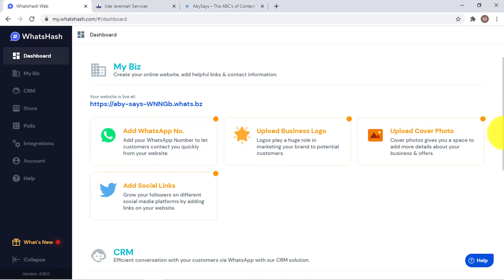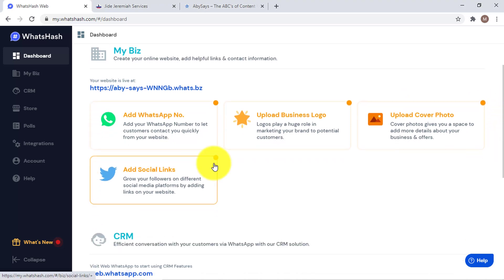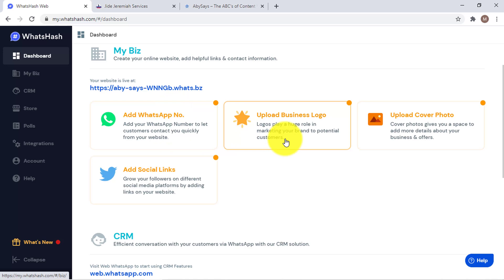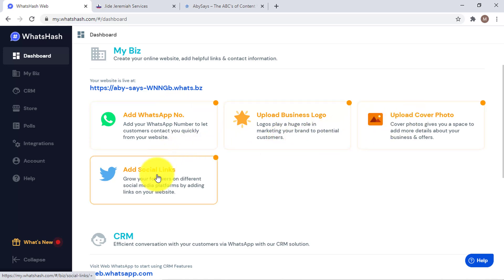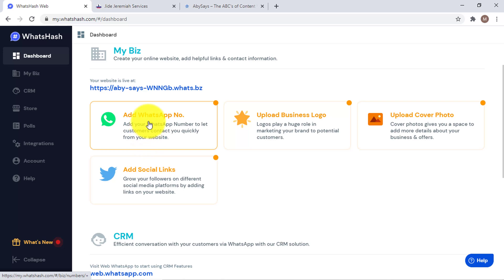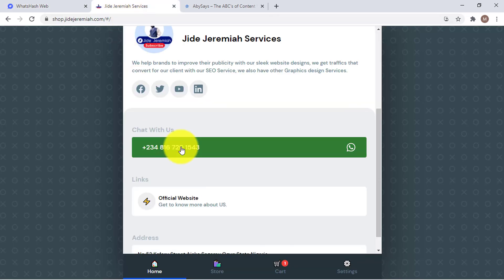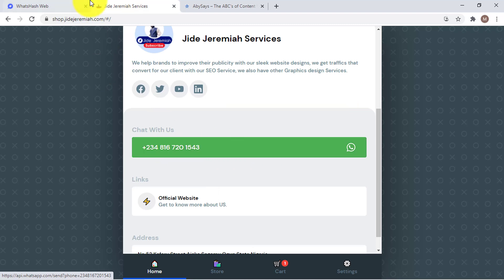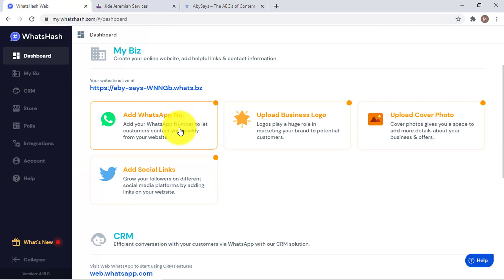What we have to do is add our WhatsApp number first, then add the business logo, the cover photo, and also the social links. We should start with the WhatsApp phone number. This is how it's going to look, along with the other social media sections.